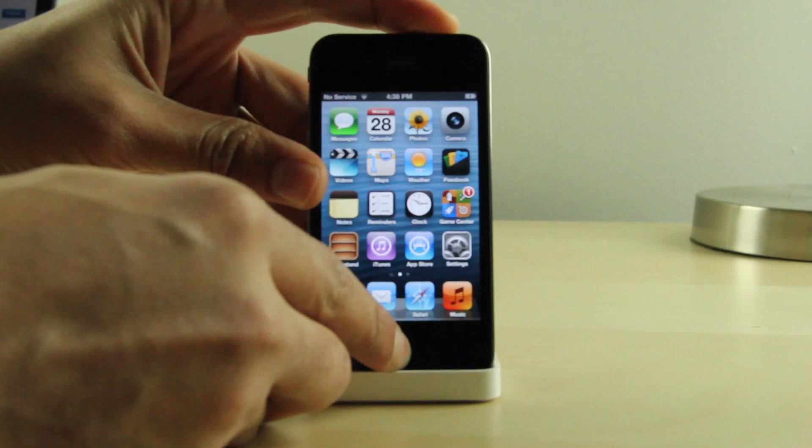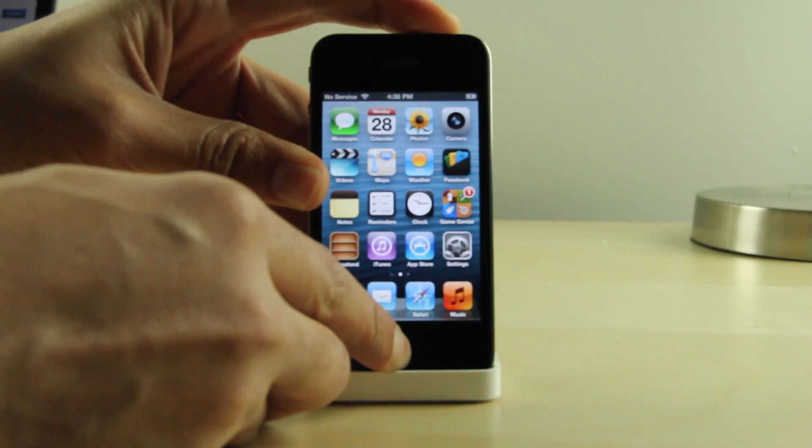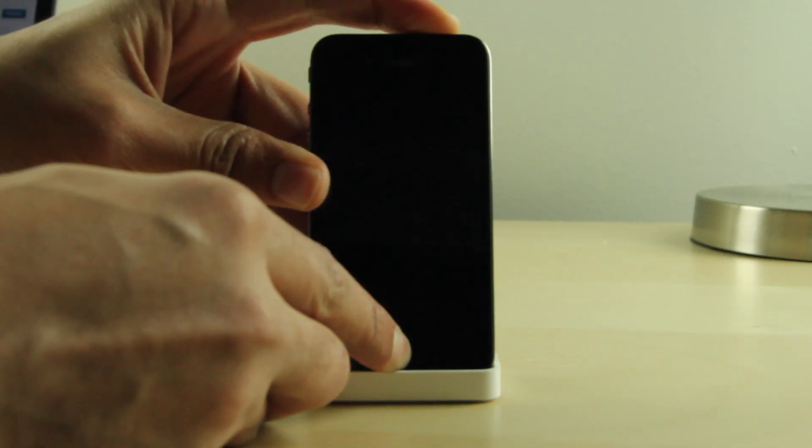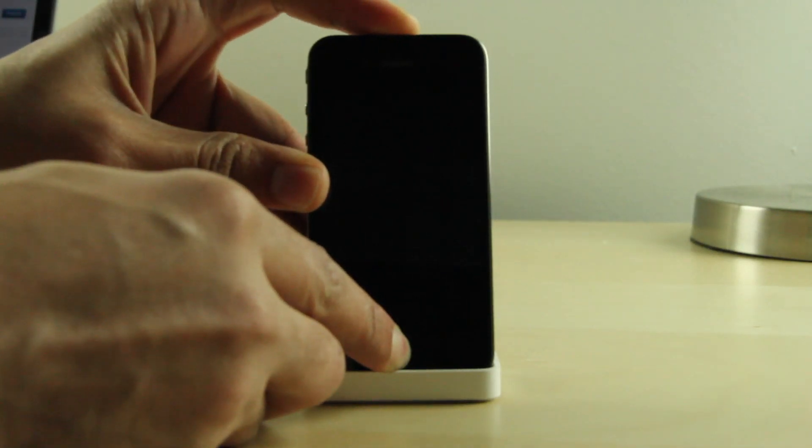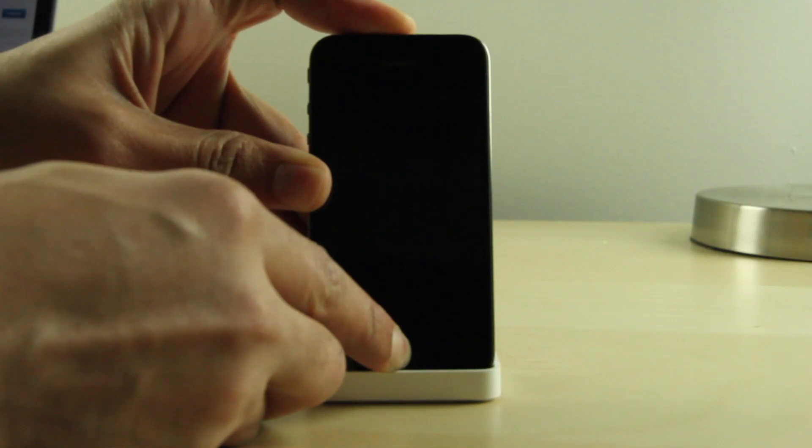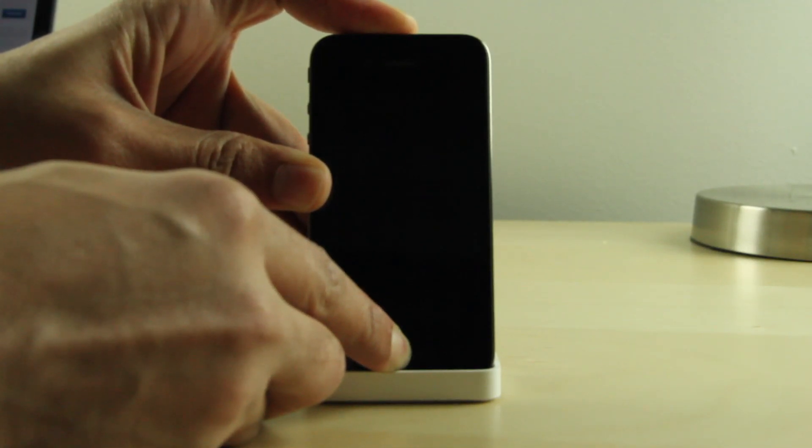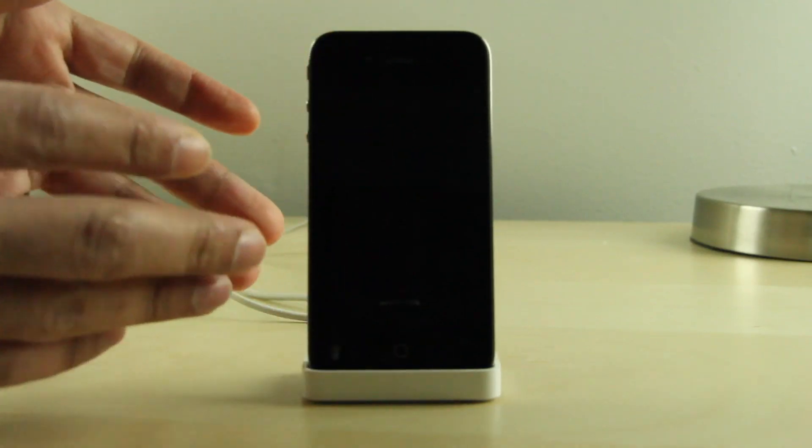So what you want to do is place your device back into DFU mode just like this. Hold home and power for 10 seconds. After 10 seconds are up, release the power button, continue holding home, hold home for an additional 10 seconds. And then your screen should be black, something like this right here.